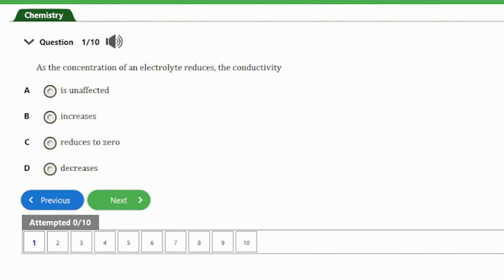Hi guys, welcome to our channel. In today's video on our JAM chemistry exam revision series, we have 10 JAM repeated questions on the topic of electrolysis. This video will be all about electrolytes and non-electrolytes, so ensure to stay till the end. If at any point you want to answer any question, you can pause the video and try it out before we provide the answer.